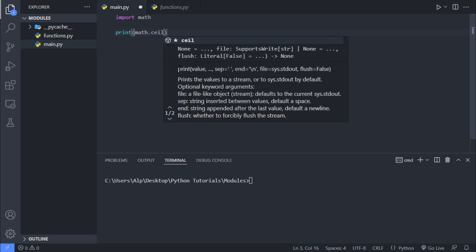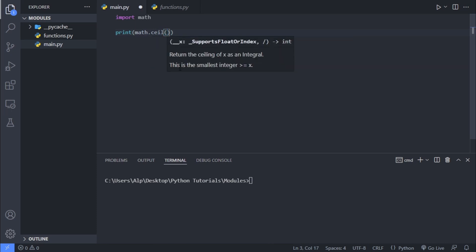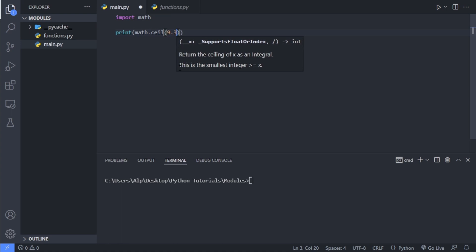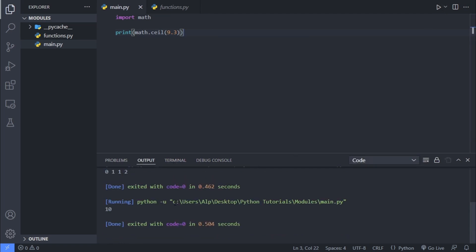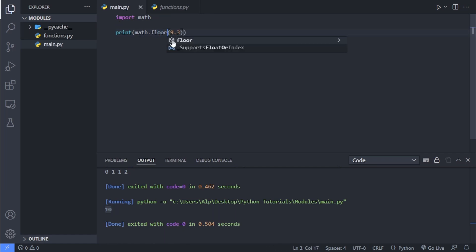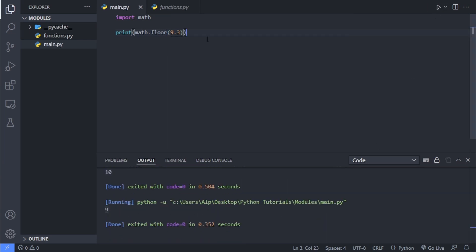And now let's say we want to print the ceiling of, and the method name is ceil, ceiling of 9.3. And as the documentation said, this should give us the value 10. And let's see what we're getting. And we're getting exactly 10, which is the smallest integer greater than 9.3. And also we could use the floor method here as well. And this would obviously return us 9.